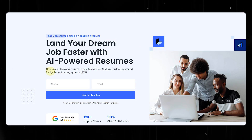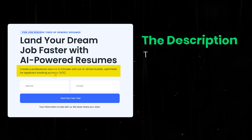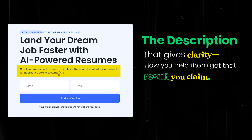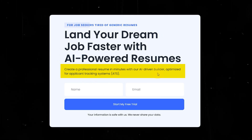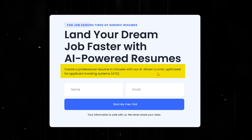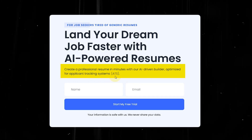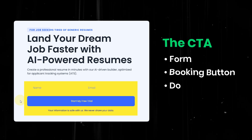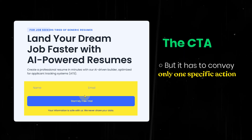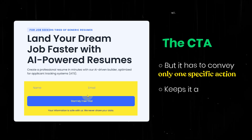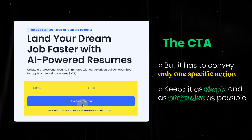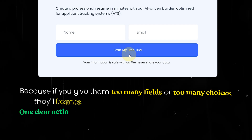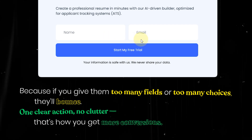Right after your headline, there has to be a description that gives clarity on how you help them get that result you claim. For example: 'Create a professional resume in minutes with our AI-driven builder, optimized for applicant tracking systems.' Then comes the CTA — this could be a form, a booking button, or a download link. But it has to convey only one specific action. Keep it as simple and minimalist as possible, because if you give them too many fields or too many choices, they will bounce. One clear action, no clutter — that's how you get more conversions.